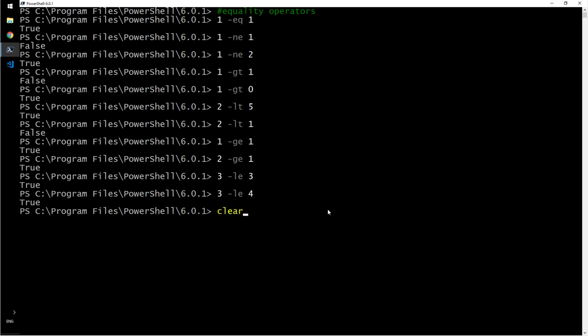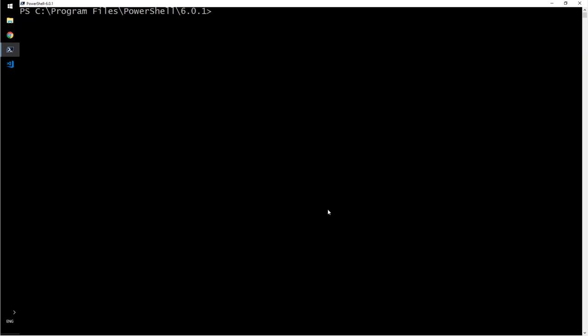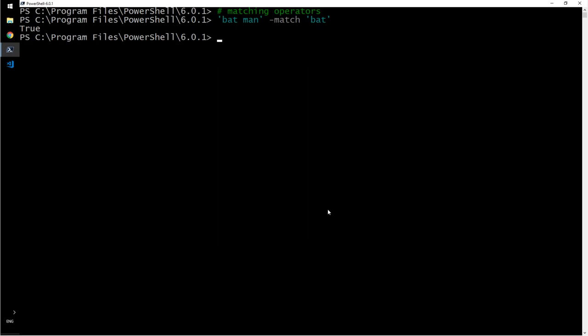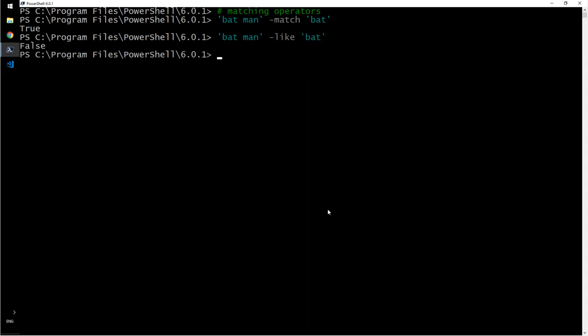Then we have the matching operator. Let's clear the screen. Matching operators - that will be bat man hyphen match that. Correct. Let's say batman hyphen like that. False. If you have to use a wild character then you probably want to use like. If you are trying to match a smaller object and you may not have to or want to or need to use a wild character, then go for match.